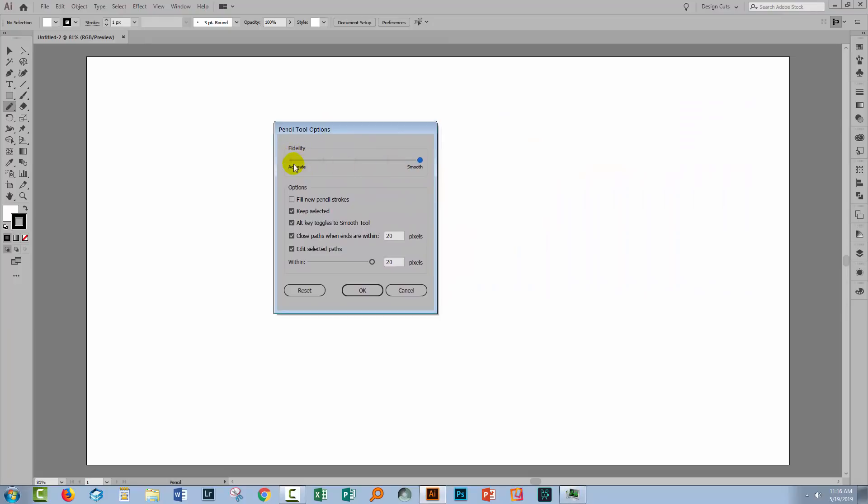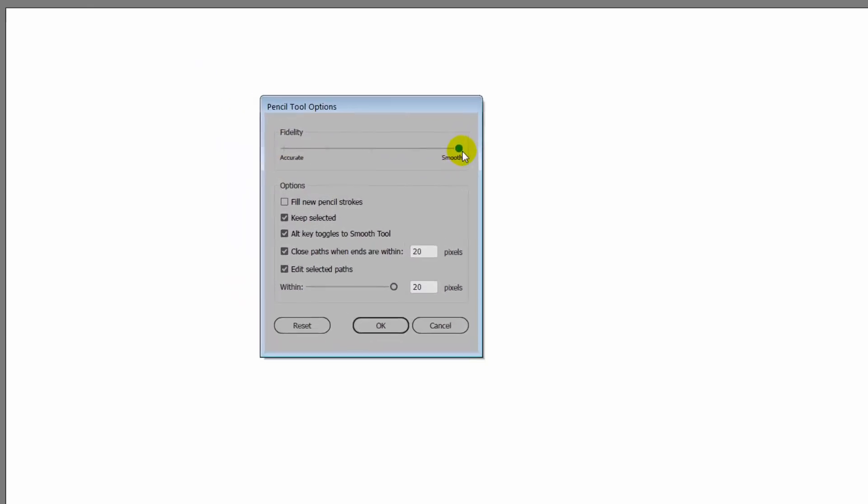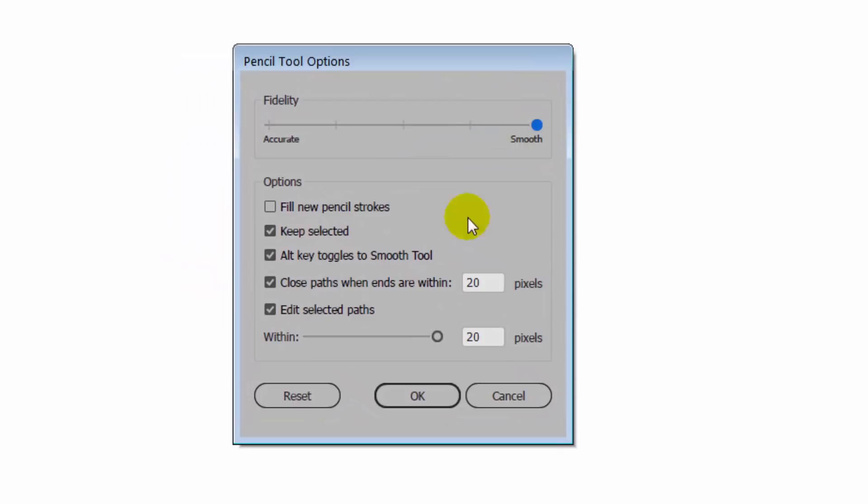And one of the things that you will probably want to do is to set it at smooth. Now in earlier versions of Illustrator there are two settings for fidelity and for smoothness.